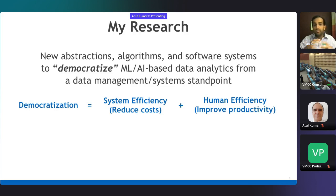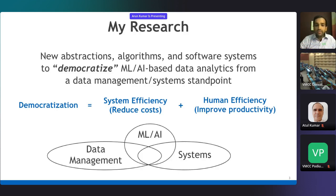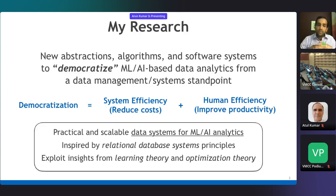To do this, we need to bring together the worlds of data management and ML AI, and also straddle the whole system stack. In my research, I build practical and scalable data systems for ML and AI analytics that are inspired by relational database systems principles we've studied for almost half a century. I also exploit insights from statistical and computational learning theory and optimization theory, which are at the root of what ML computations are about.